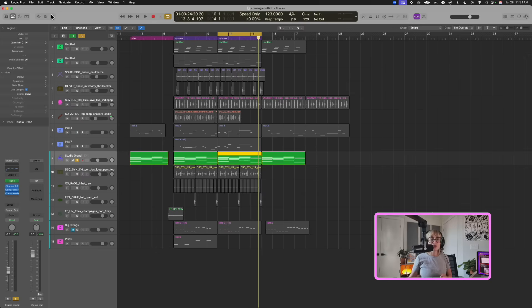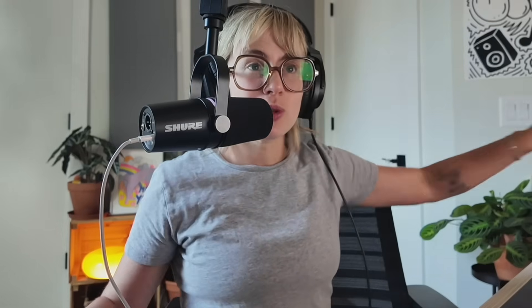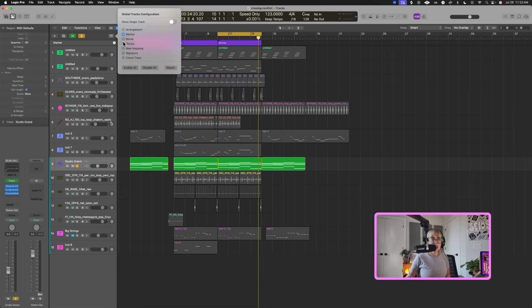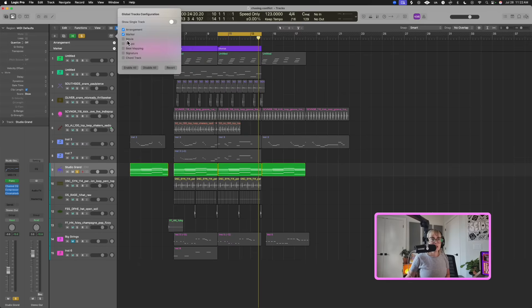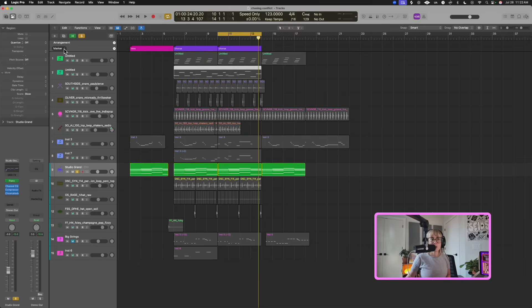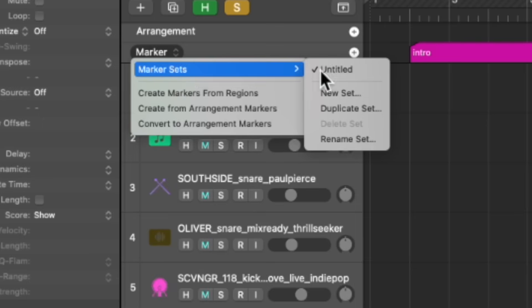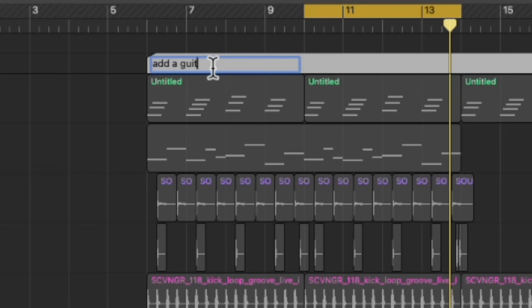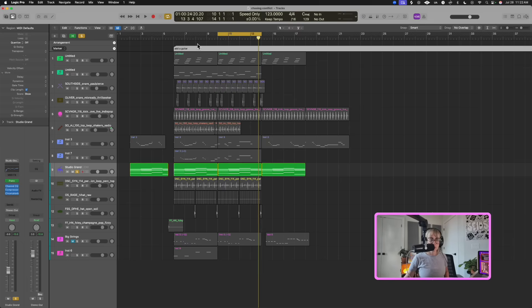Let me show you a few more tricks with the arrangement — arrangement tricks to save you time and money. You can press G to open up the global tracks, and if you want to add global tracks quickly, press Option-G and click to add the arrangement tool, et cetera. Something really cool about markers is you can create marker sets — do a new set and add notes like 'add a guitar here' to communicate with a collaborator.